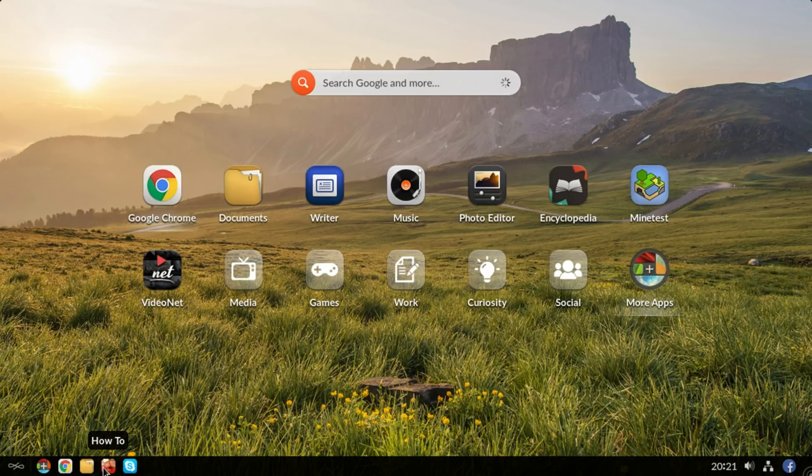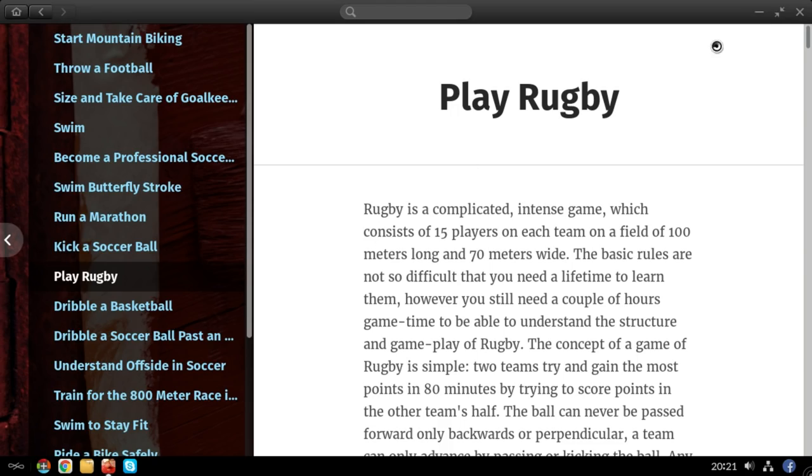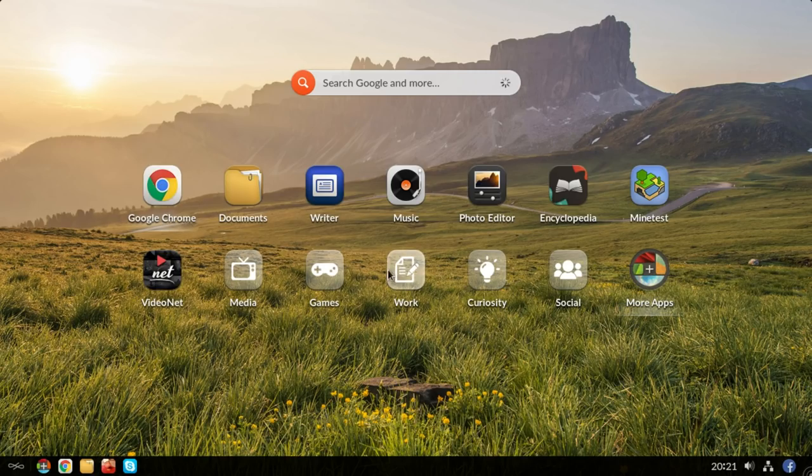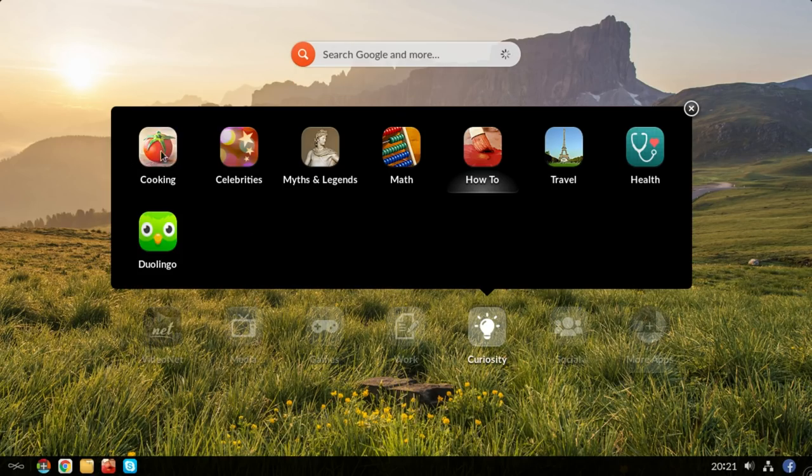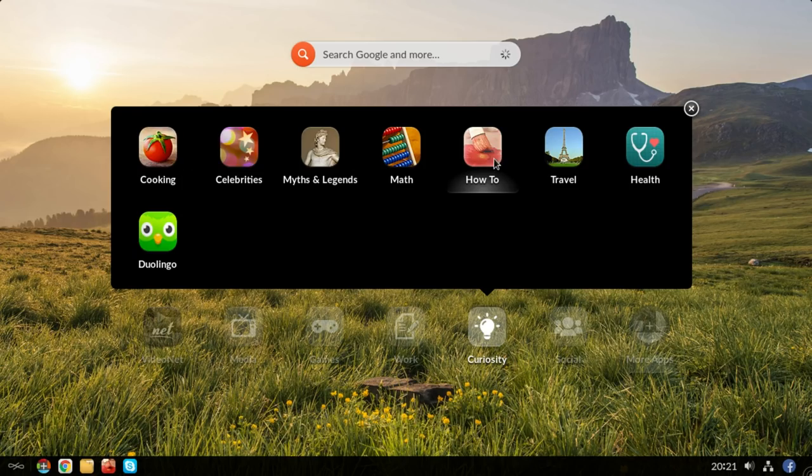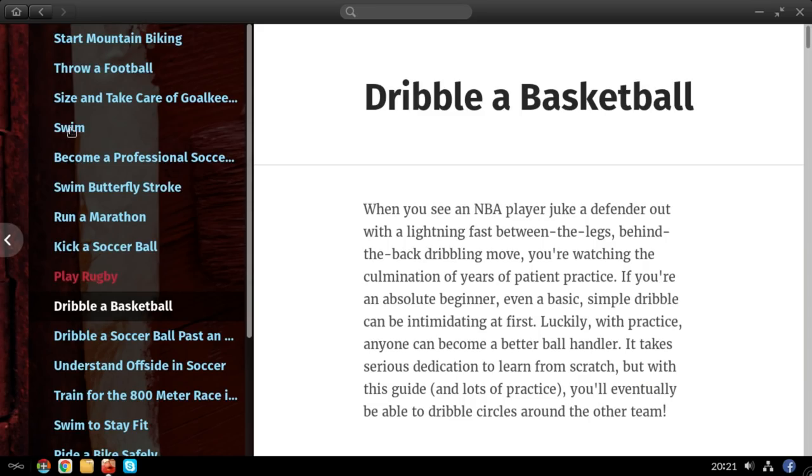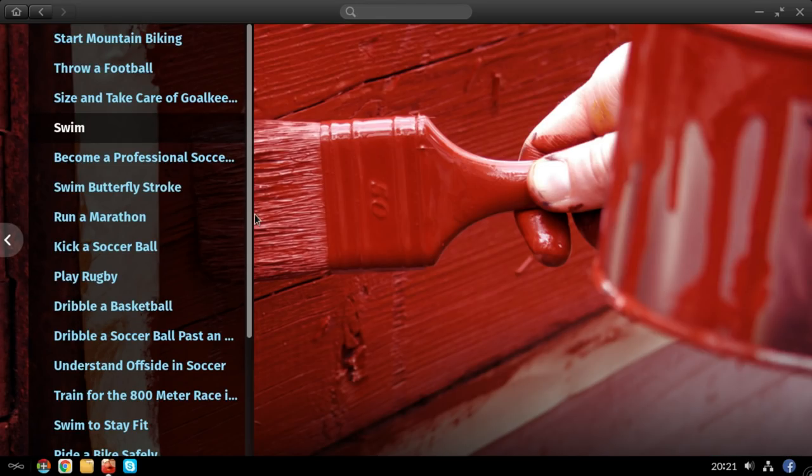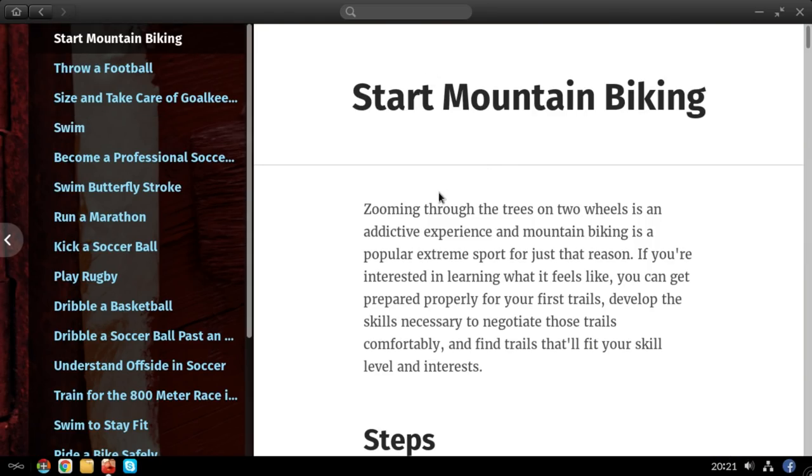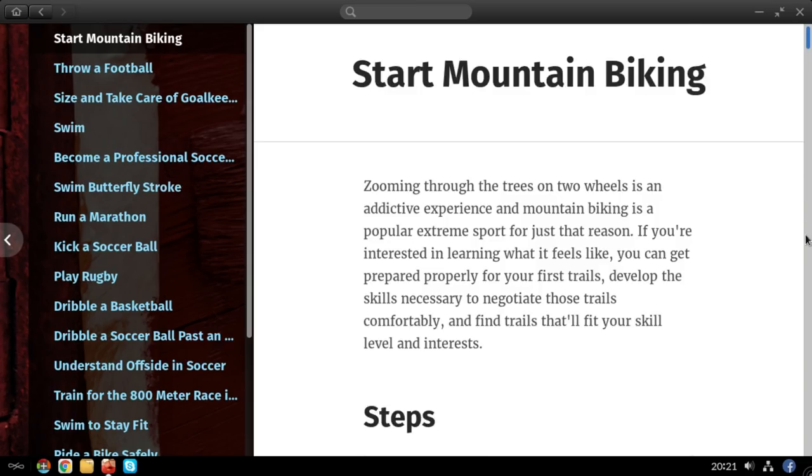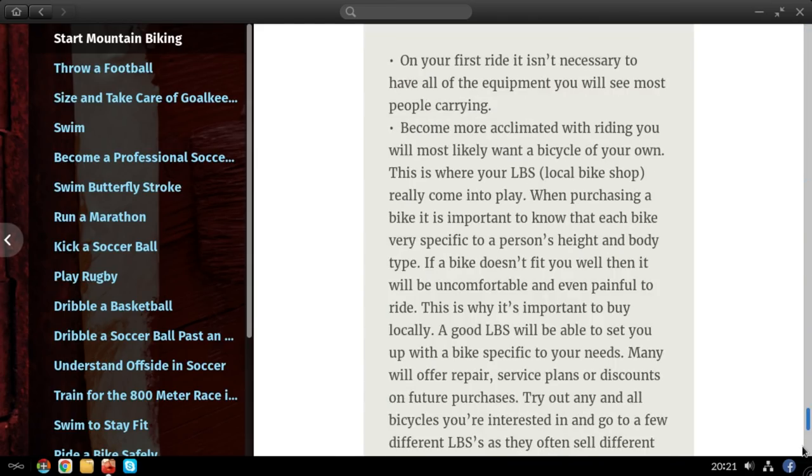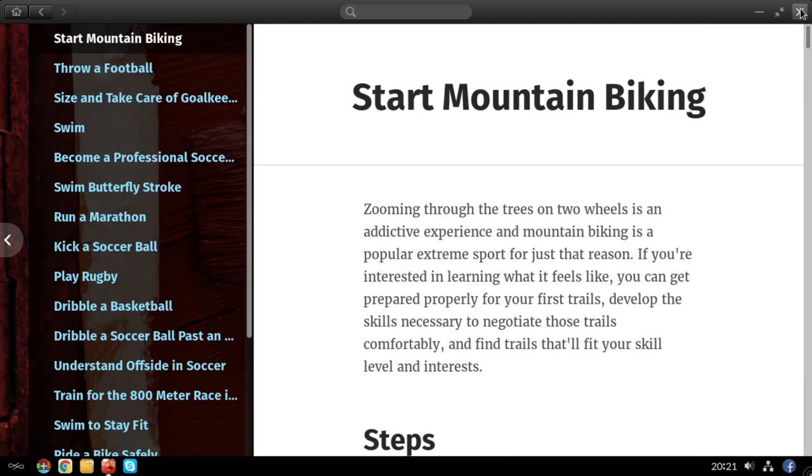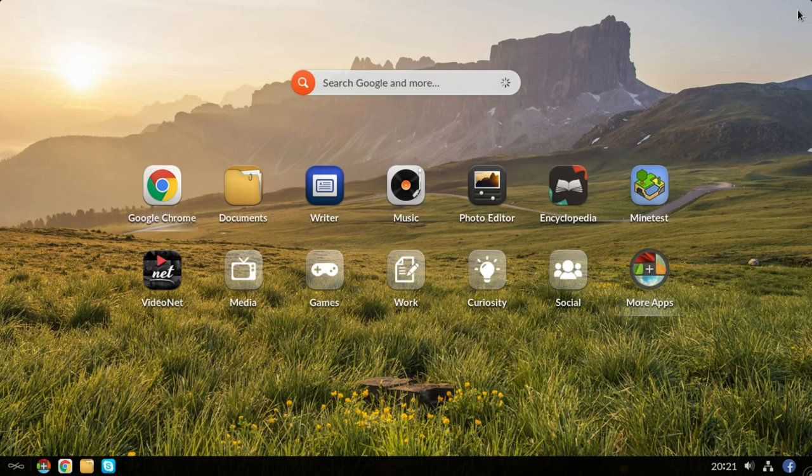There's how-tos as well. I've put this how-to application, which you can find in the curiosity section. This is basically just a selection of encyclopedias. And there is a how-to, how to dribble a basketball, how to swim. I'm in the sports section. But I could be Start Mountain Biking. Do they credit where this comes from down at the bottom as well? So this is WikiHow. So I think that's about everything I wanted to say about it.